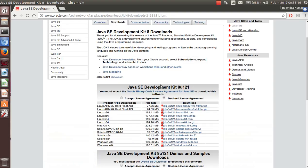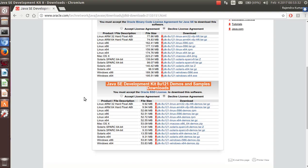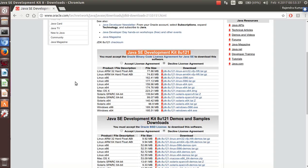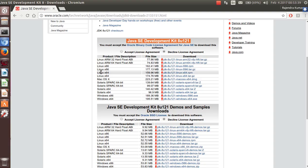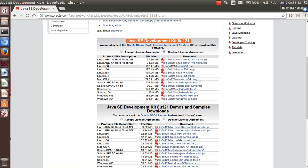Here you can see this is the latest release of JDK. There is also a demo and sample you can download, but we only need to download the JDK itself. You can choose according to your operating system — for example, Mac, or Windows 64-bit, or Windows 32-bit.